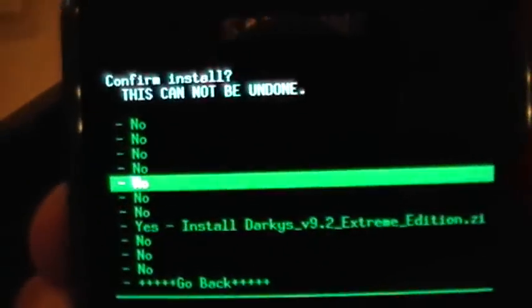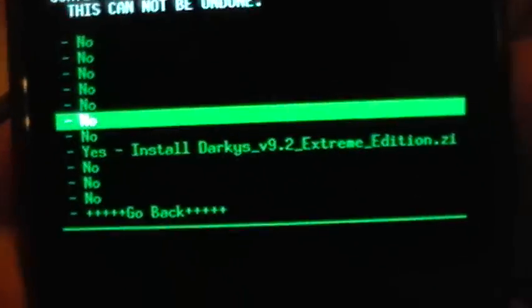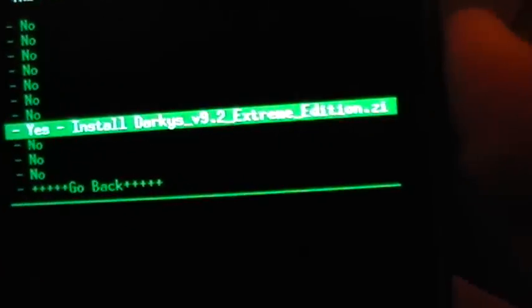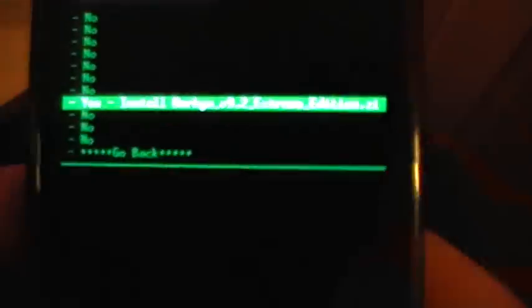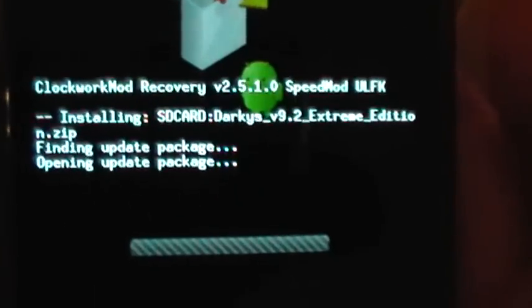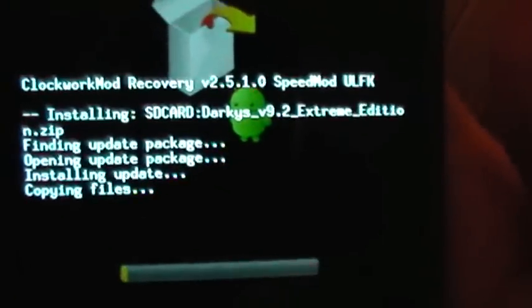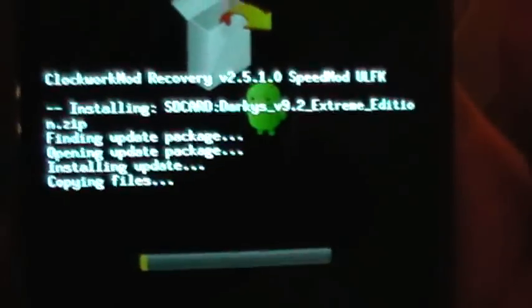There'll be a load of no's and then just one yes. Yes, install Darky's ROM. Okay, press OK on that and installation will begin.